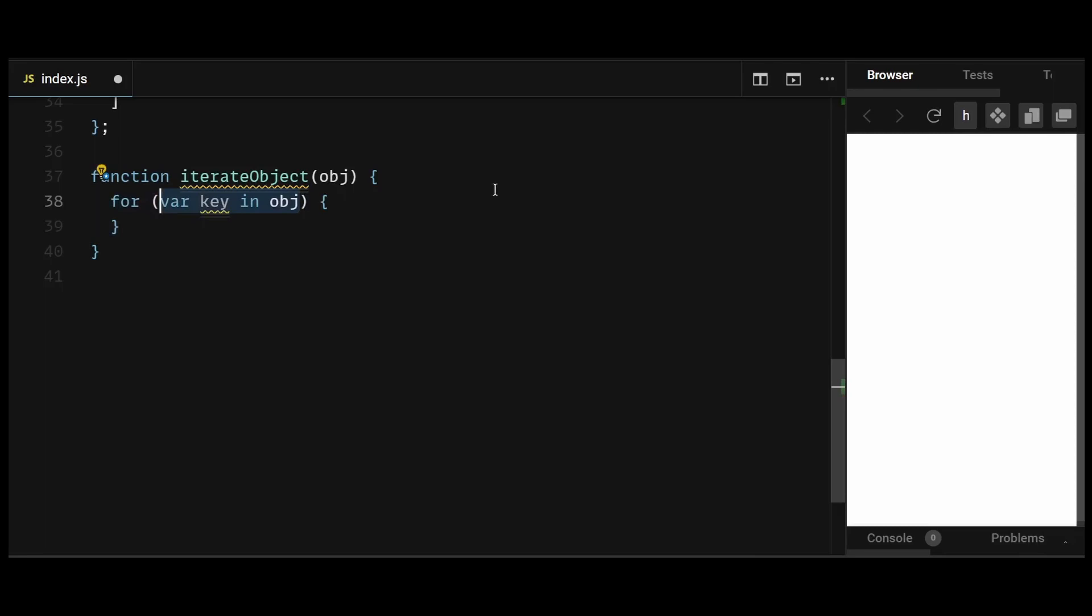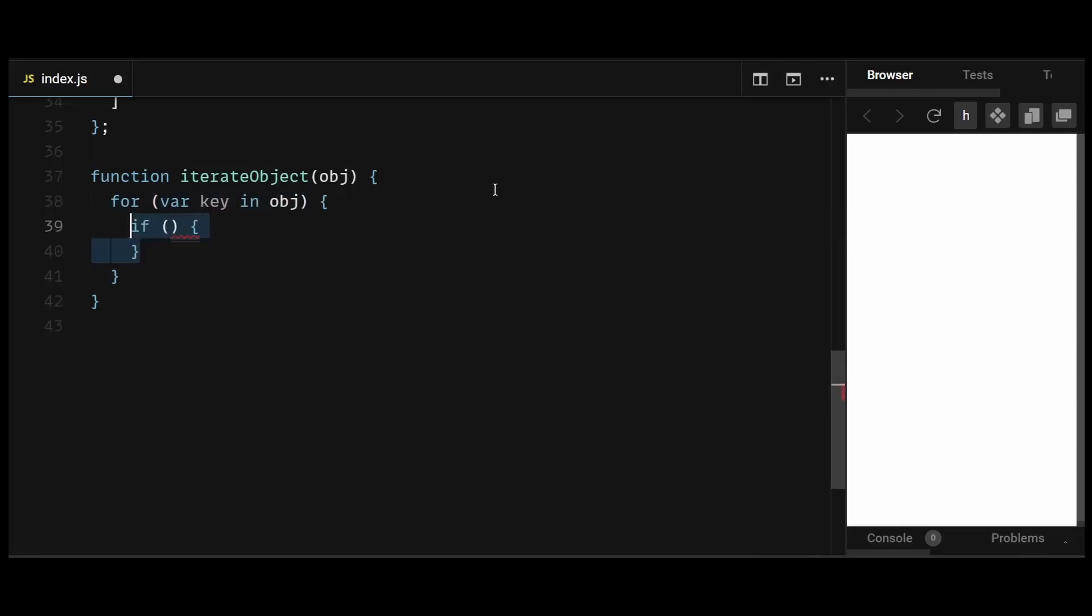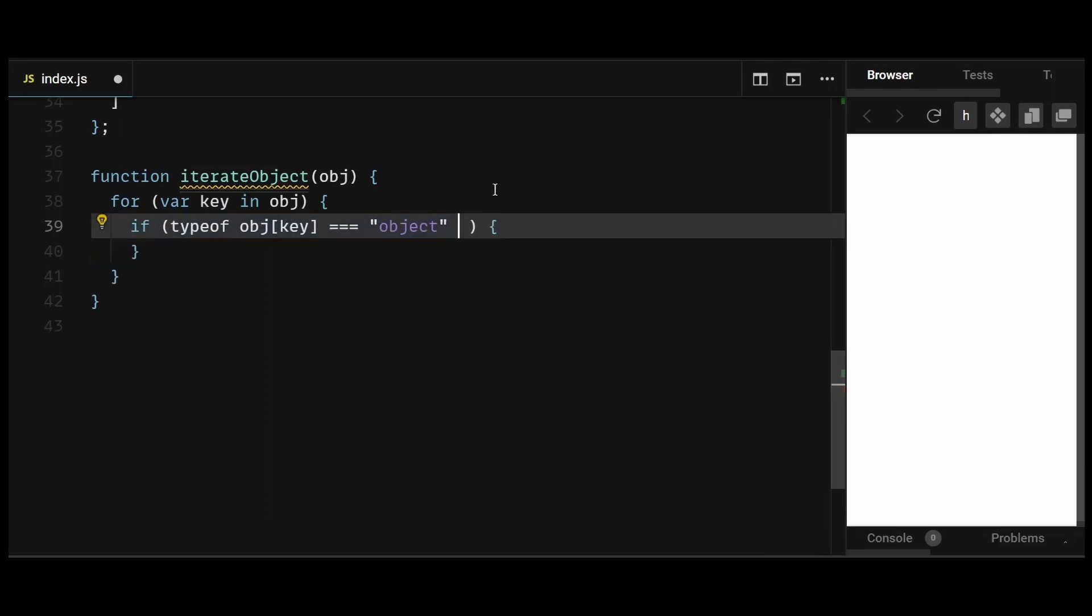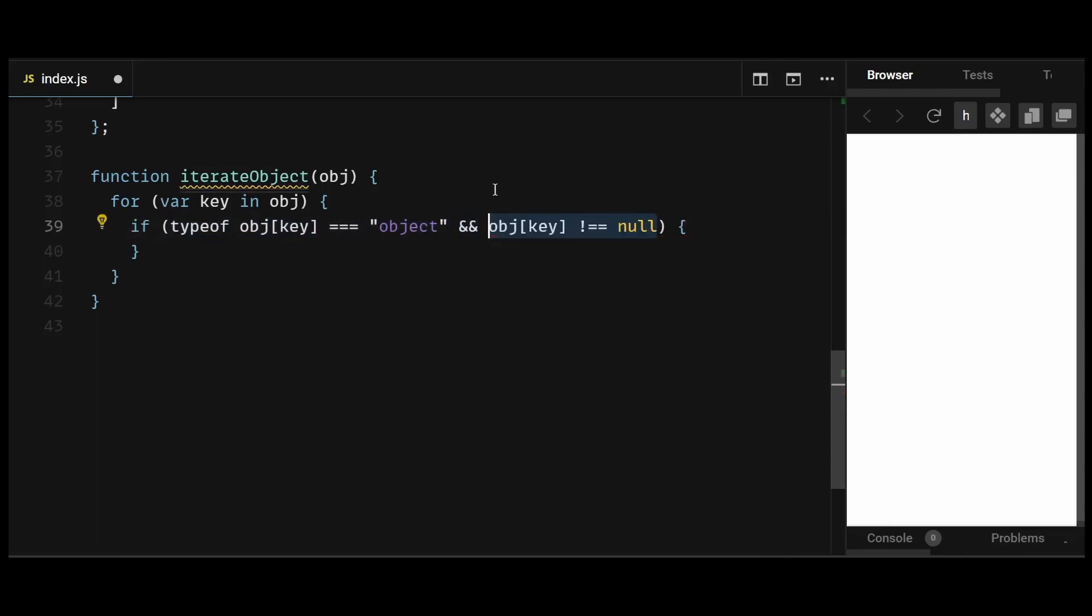Then inside the loop, I'll check the type of the value associated with the current key using typeof obj[key] === 'object'. If the value is an object and not null, it means it's a nested object or an array.